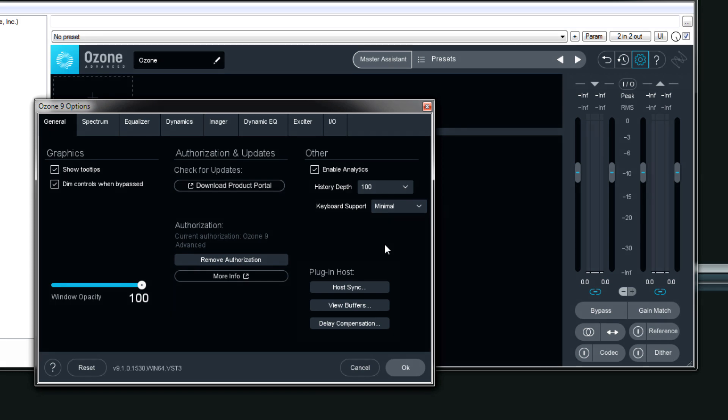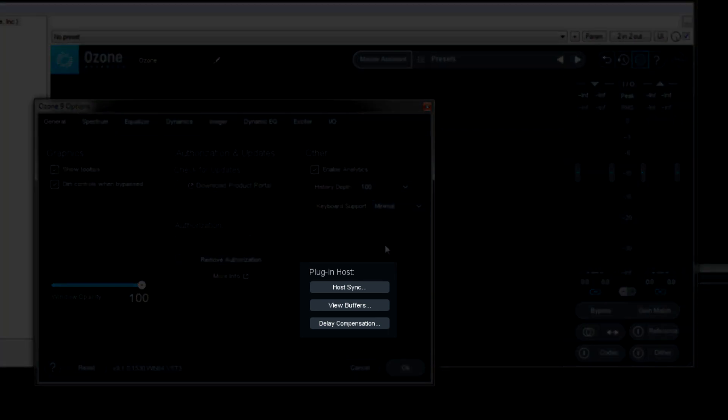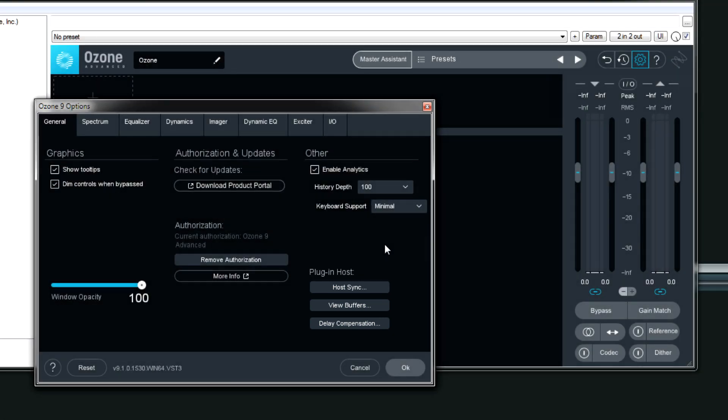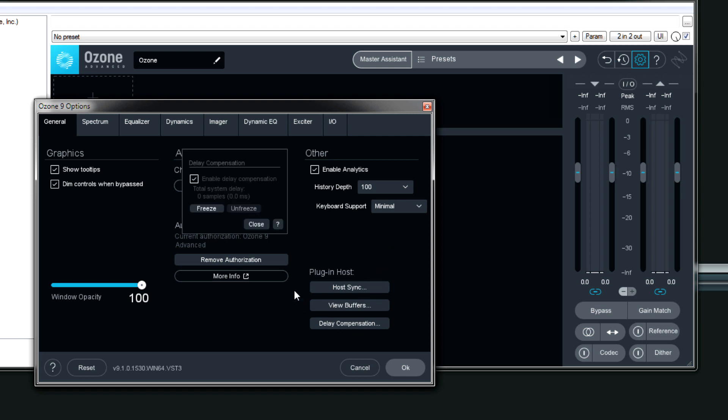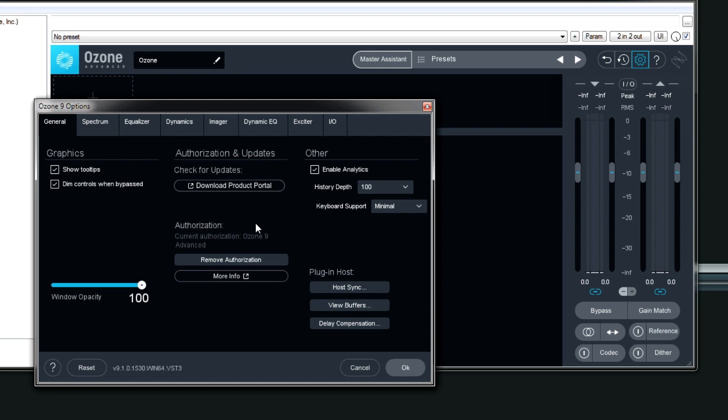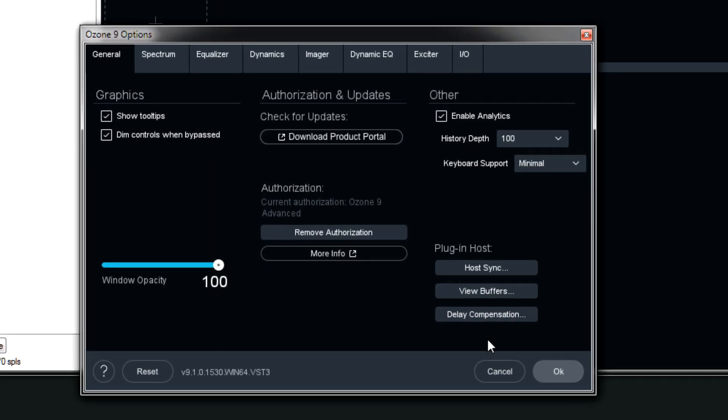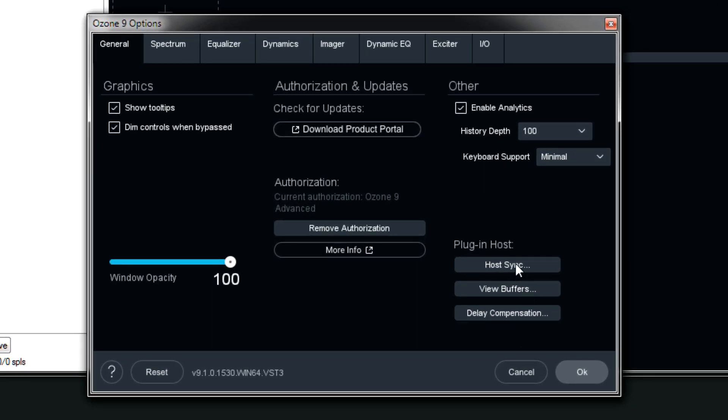The plugin host options over here are very technical things and more than likely are for tech support and if you are an advanced user. But essentially, it has to do with plugin compensation and how tracks are synchronized. Especially this control right here. If for some reason they're not working properly, then manually adjusting them might be beneficial. But otherwise, I just don't touch these because usually they work.